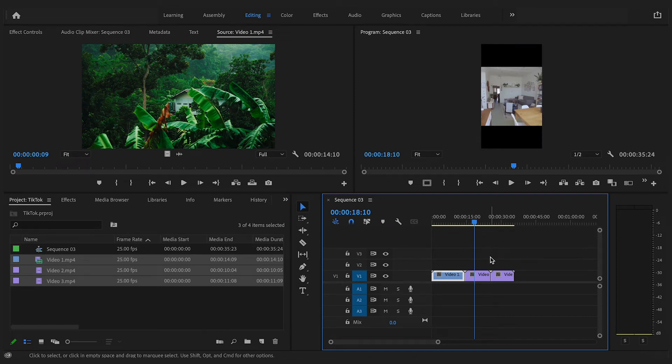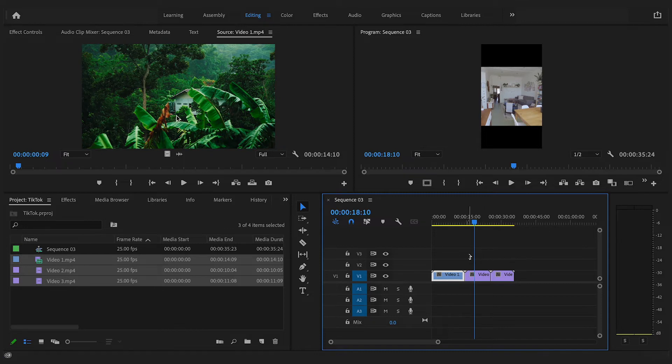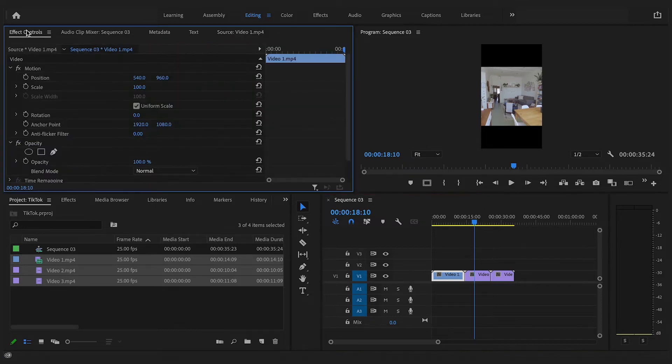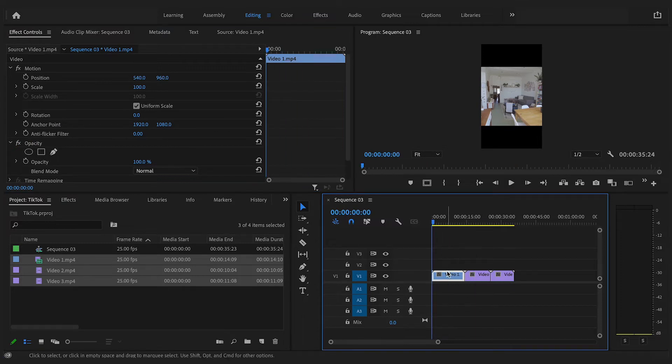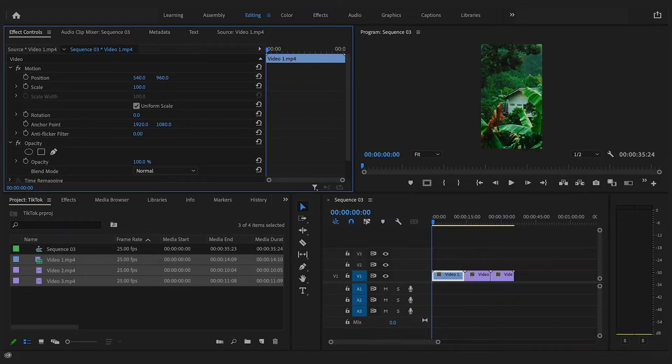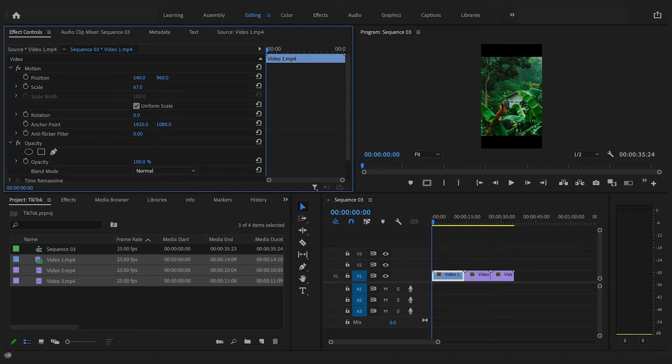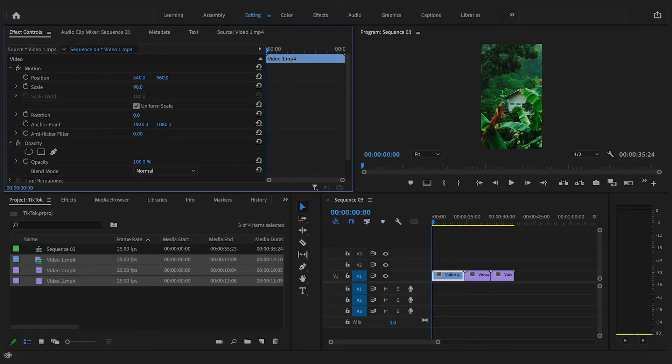To fix this, go up to the effects control tab at the top and go down to scale and position. Now if we adjust the scale so that our image fills the whole of the sequence frame and then we adjust the position so that the main focus of the video is now in shot in our vertical sequence.